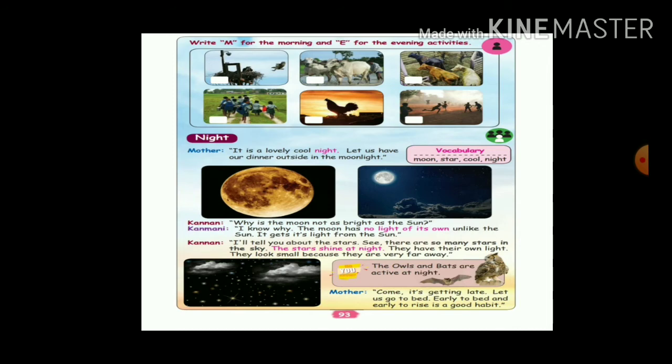The owl and bat are active at night. Then mother says, come, it is getting late, let us go to bed. Early to bed and early to rise — that is nice.